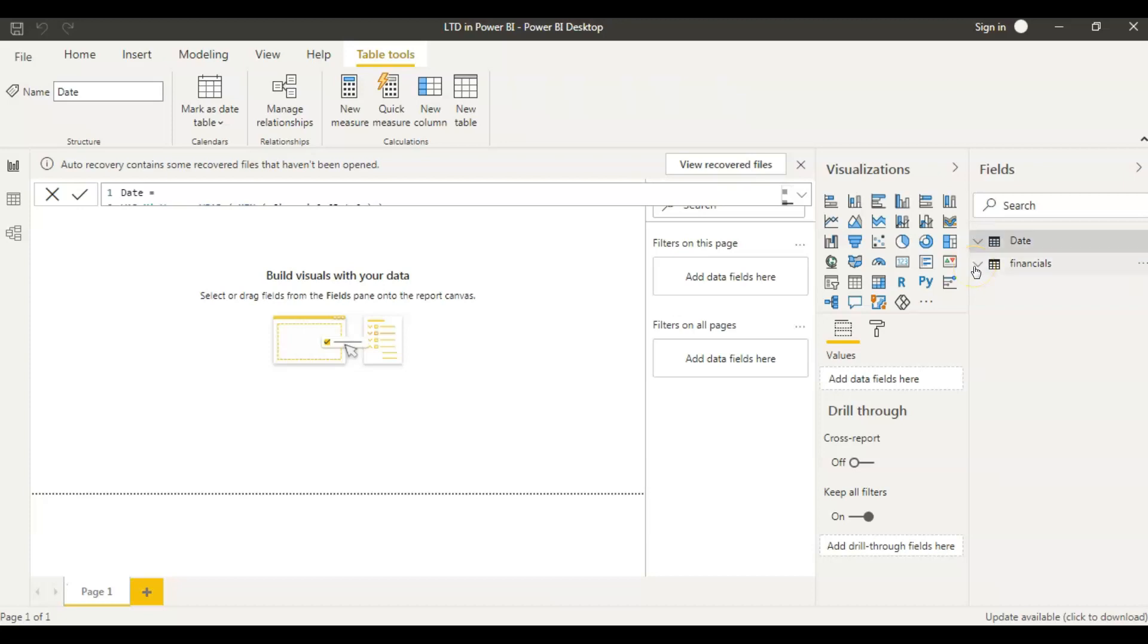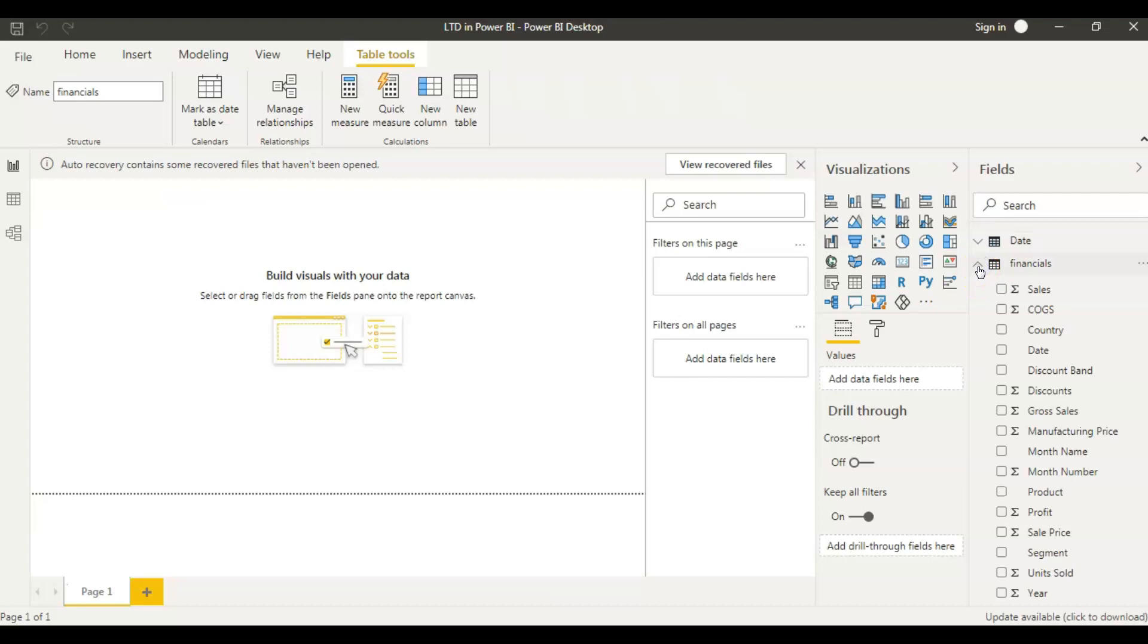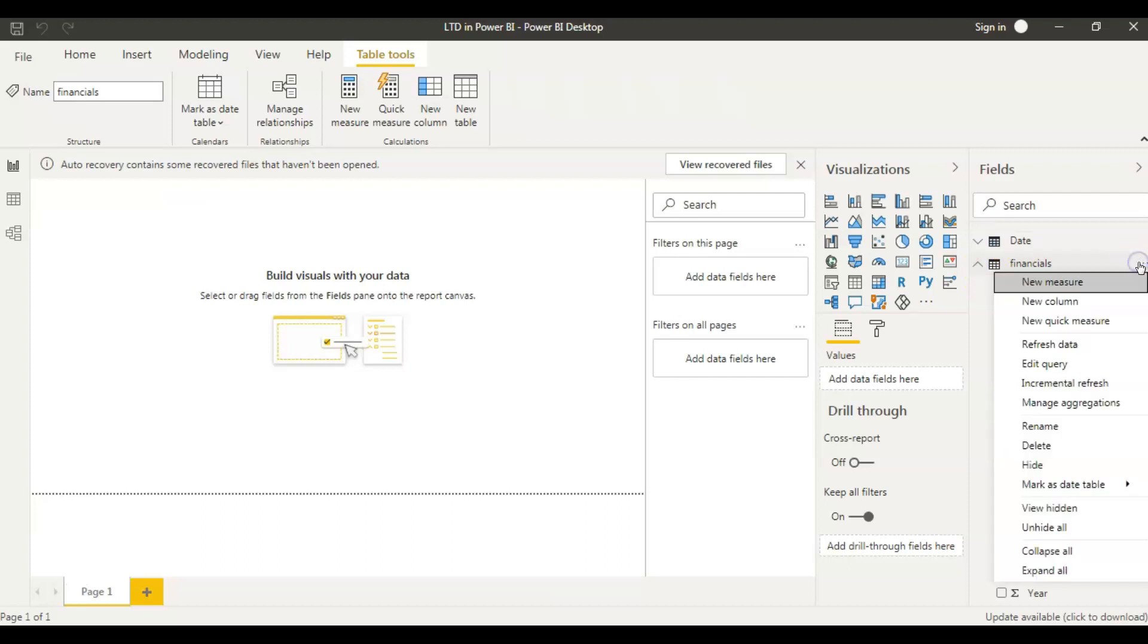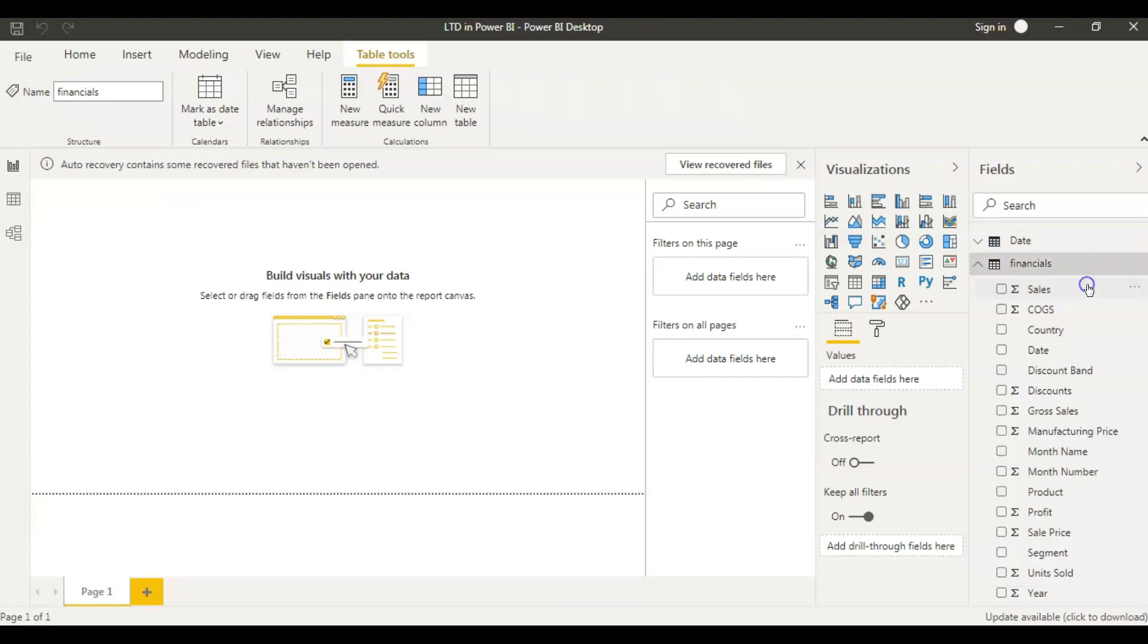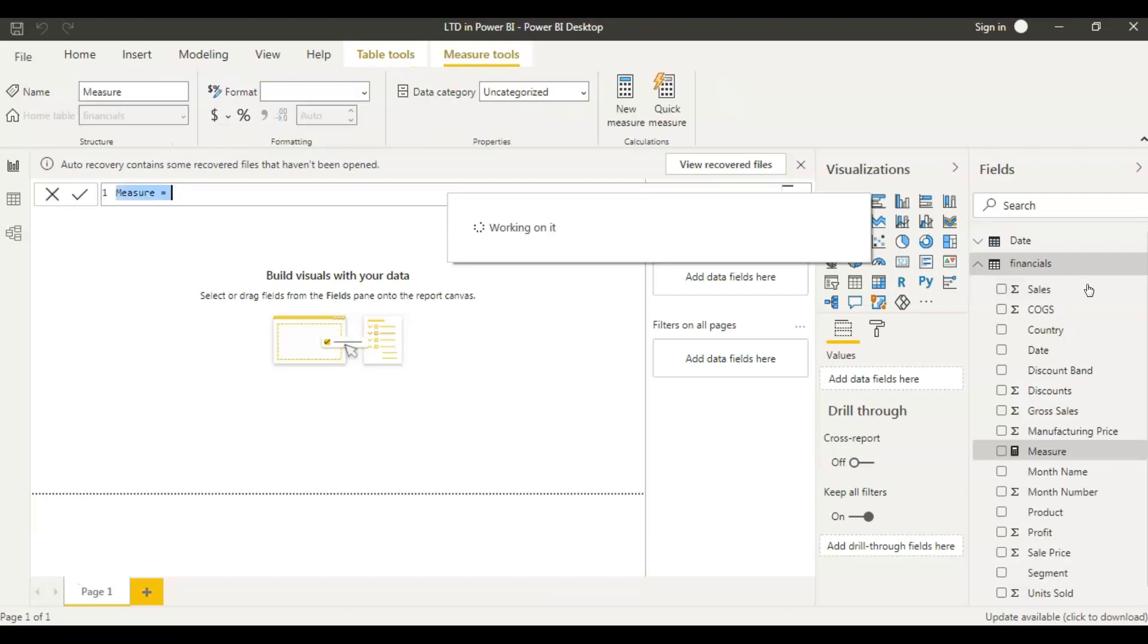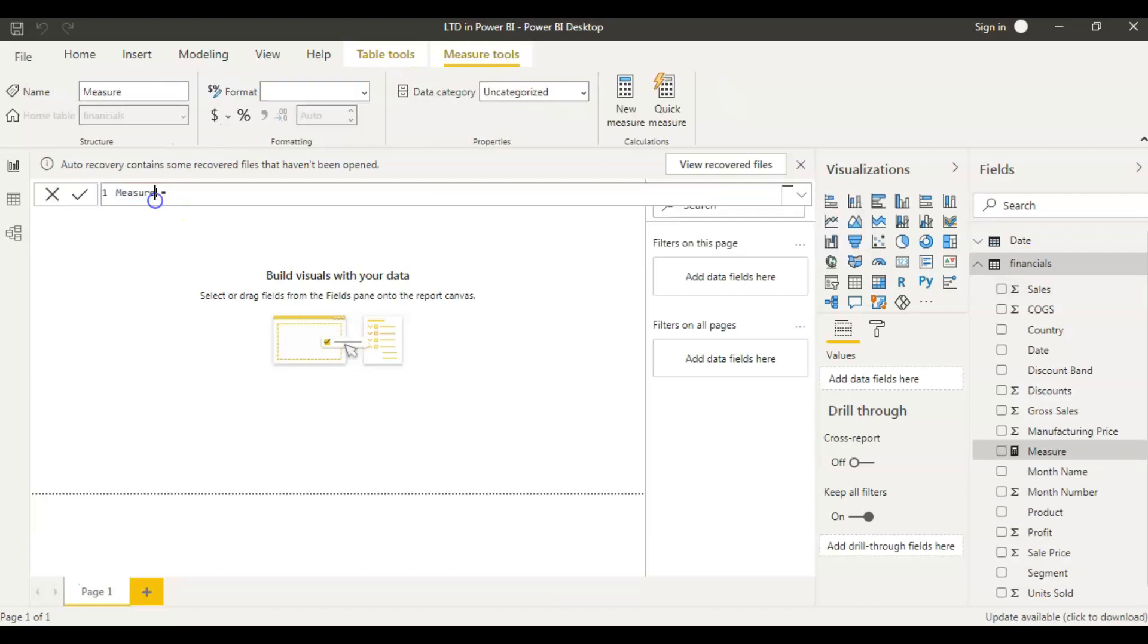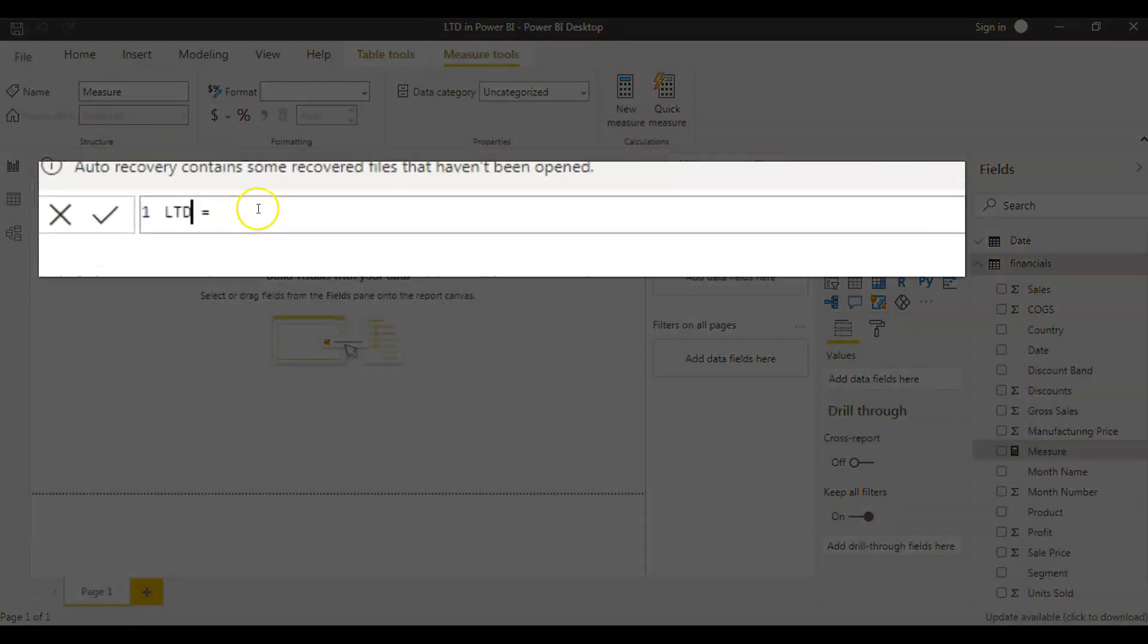So for this life to date measure, we take the values from the beginning of the measure. Whenever the measure is created, we take the values from them until today. So now let's create the measure. Now I'm right clicking on the data set here and let's name this measure as LTD.